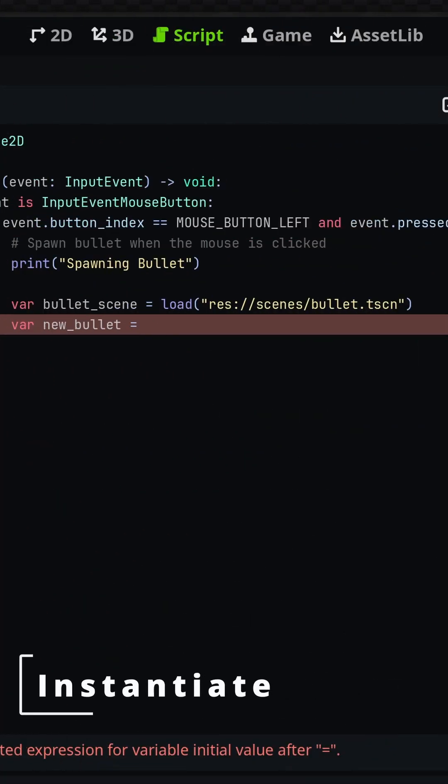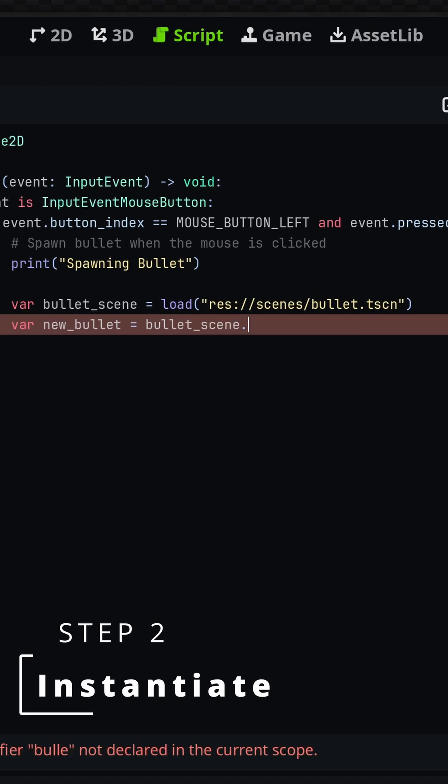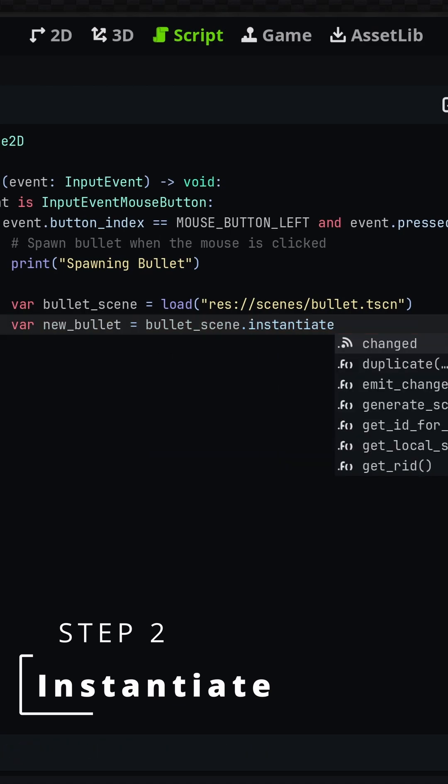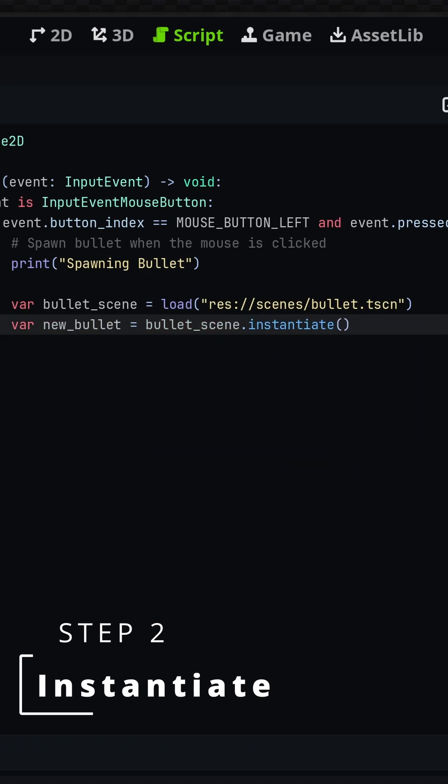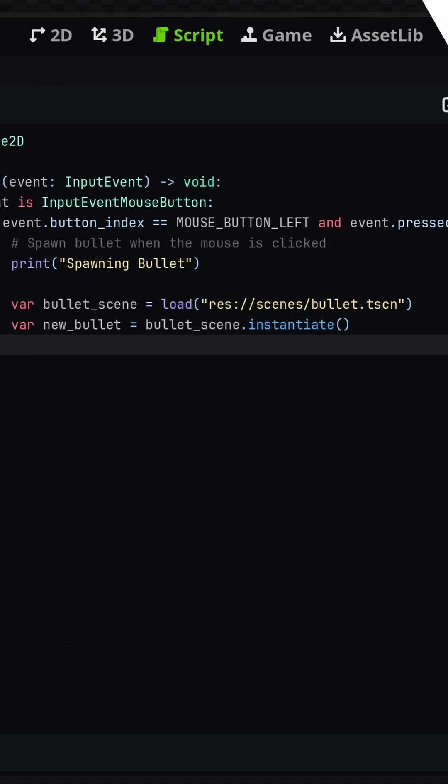Next up, we'll need to create a copy of the loaded scene with the instantiate method. bulletscene.instantiate will return a reference to the newly instantiated scene, so I'm storing that in a variable for later use.